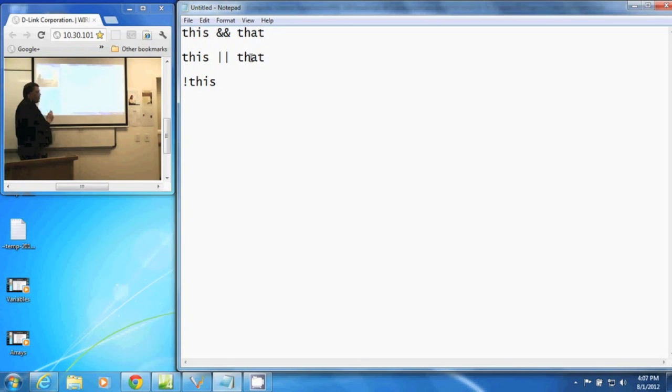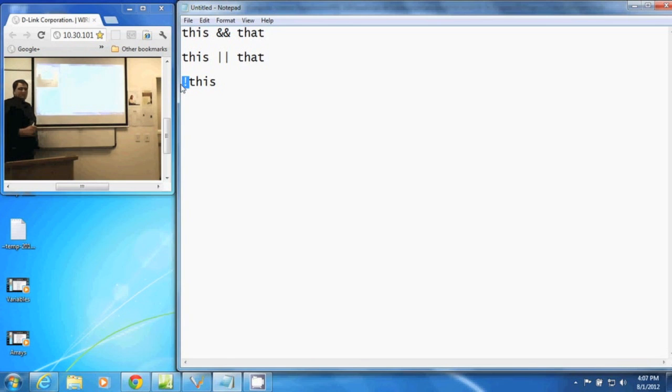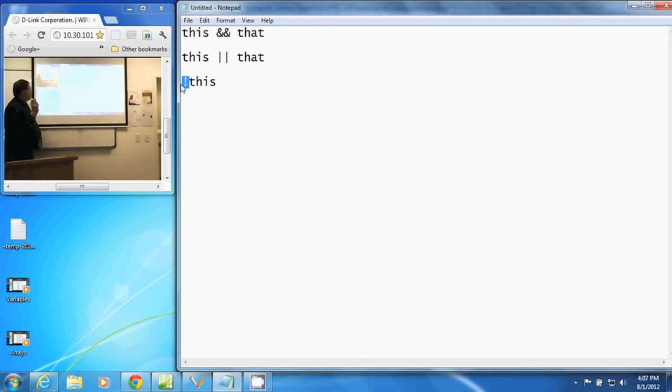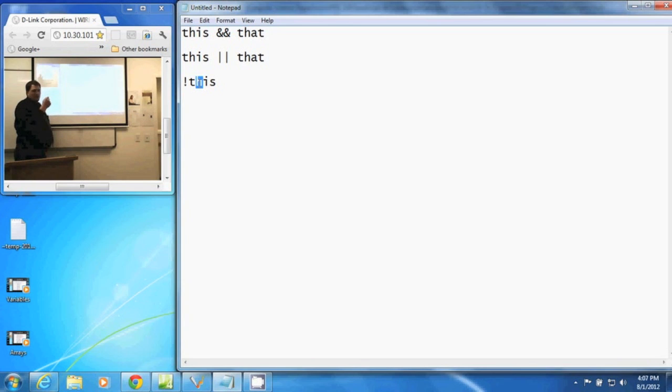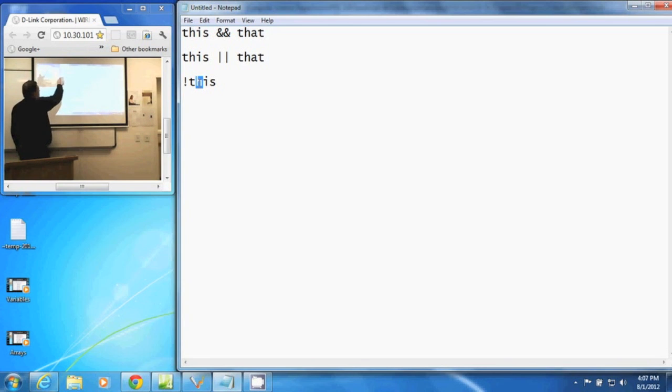The third operator is the exclamation point. That is NOT. An exclamation point means NOT. This returns true if this is false. So if this is false, then it returns true because NOT this.